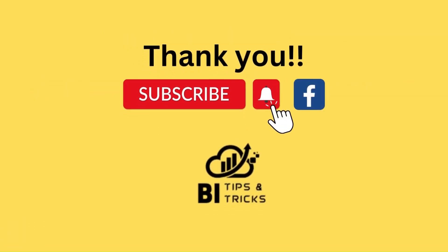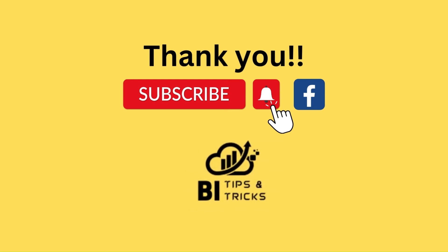Thank you for watching the video. If you like it, please like and subscribe to our YouTube channel and like our Facebook page.